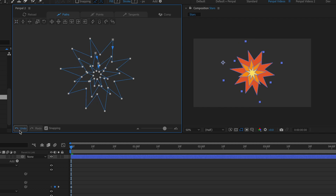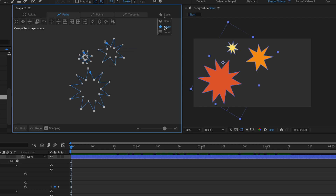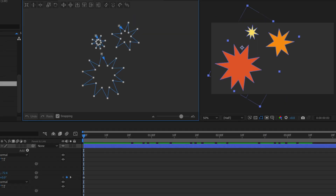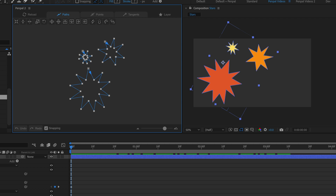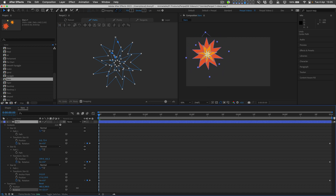I'll undo and switch to layer space, where the orientation changes because the layer itself has been rotated by 30 degrees and we're now seeing shapes without that rotation. If I now use the center paths button, they all get centered around the zero zero coordinates of the layer, overriding any shape group transforms.